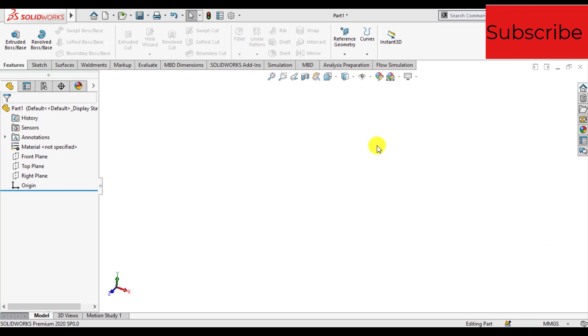We have opened SOLIDWORKS now. First of all, we will make a 3D model of a bar.